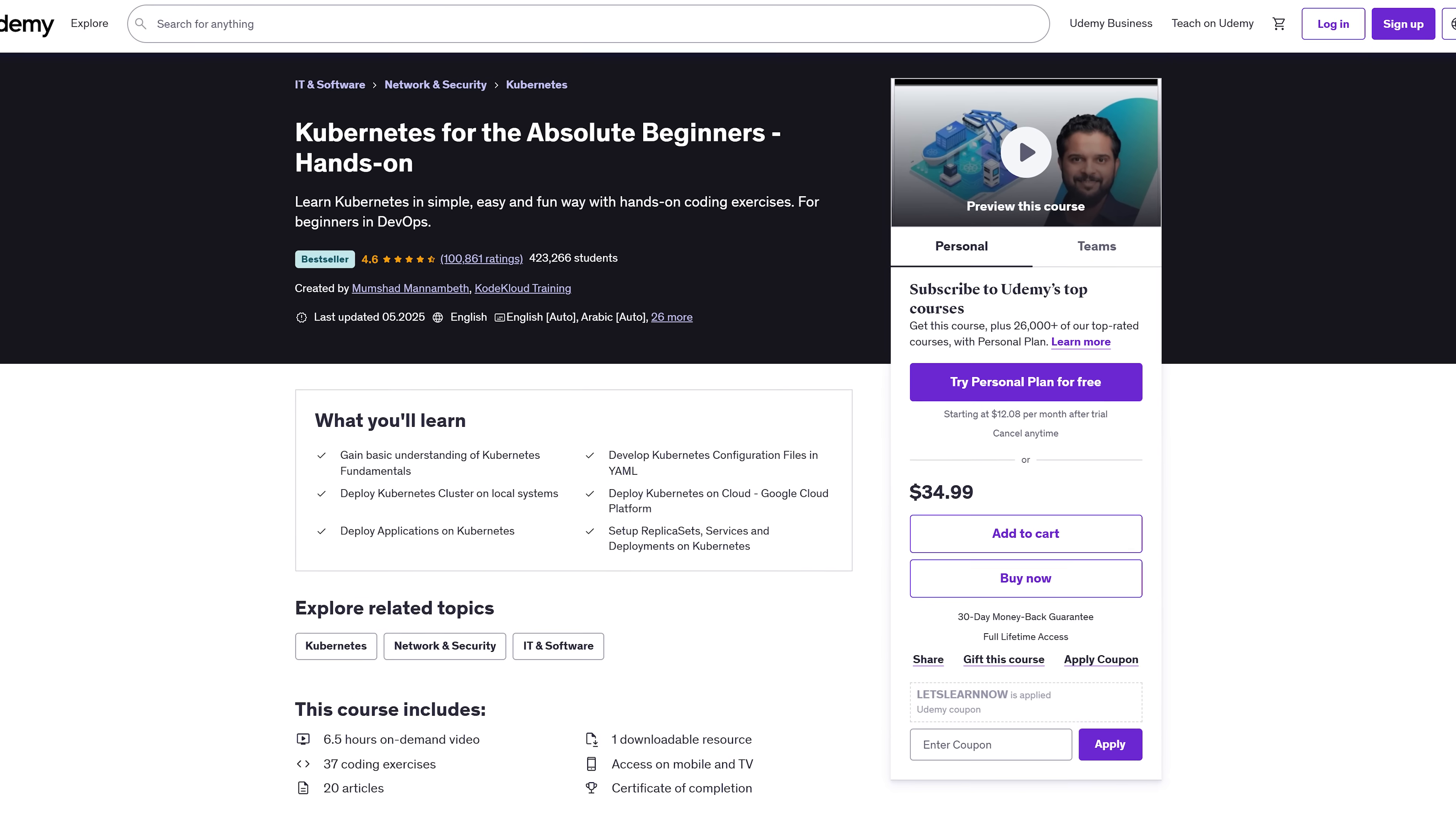It's hands-on from the beginning. By the second lesson, you'll have something up and running. No dry theory, no fluff. Course requirements. You don't need to be a DevOps expert or even close. This course is made for beginners.